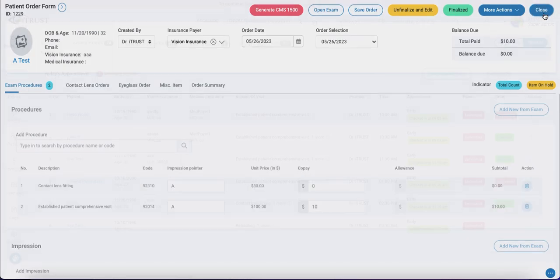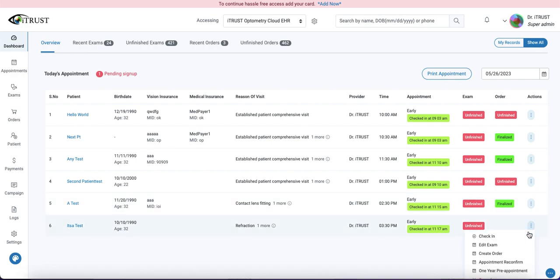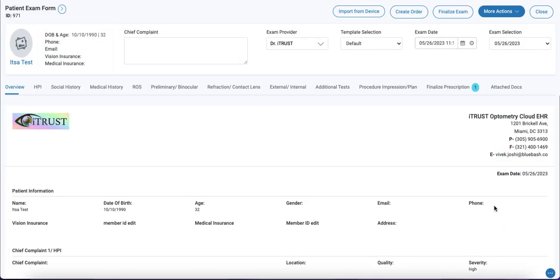Next we have the option to create the order directly on the exam form. So here we can open up our exam and in one click, as we see at the top, we can create their order.